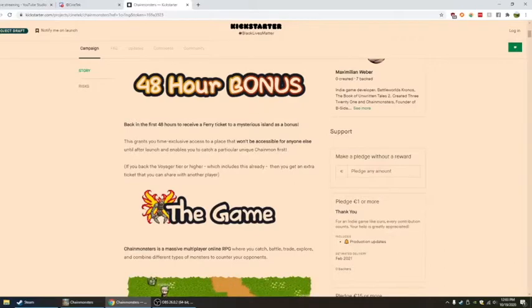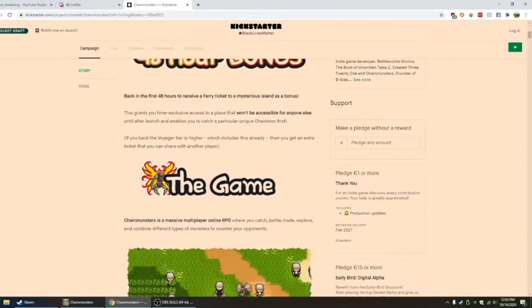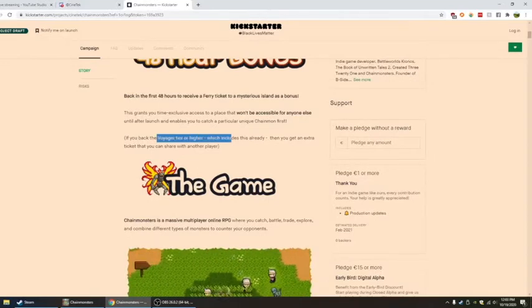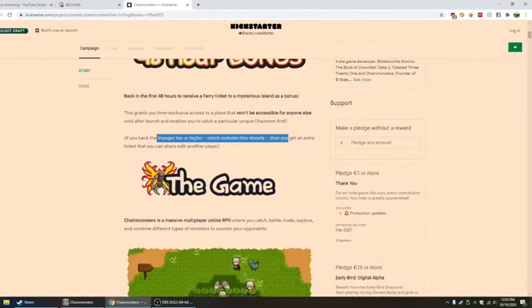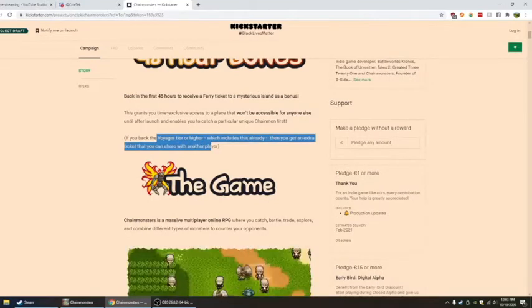This grants you time-exclusive access to a place that won't be accessible for anyone else until after launch. It enables you to capture a particular unique chainmon first. If you're the Voyager tier or higher, which includes this already, you get an extra ticket that you can share with another player.